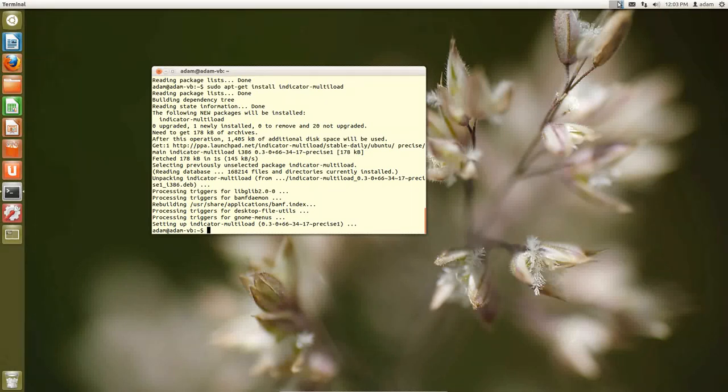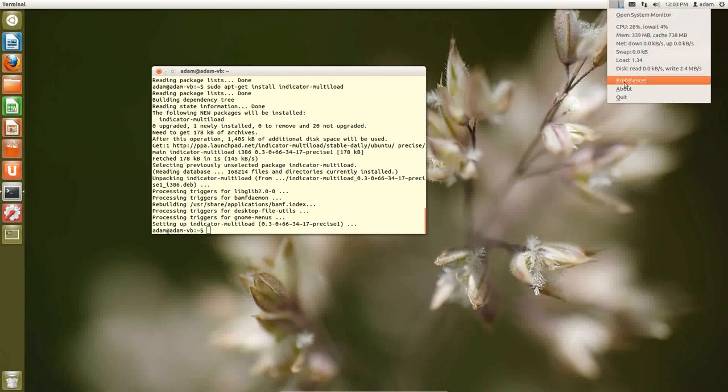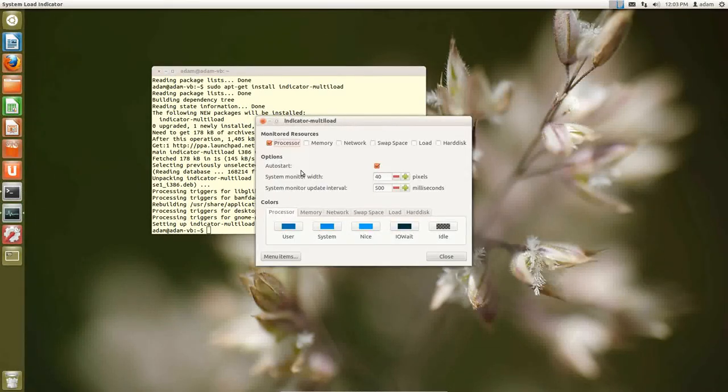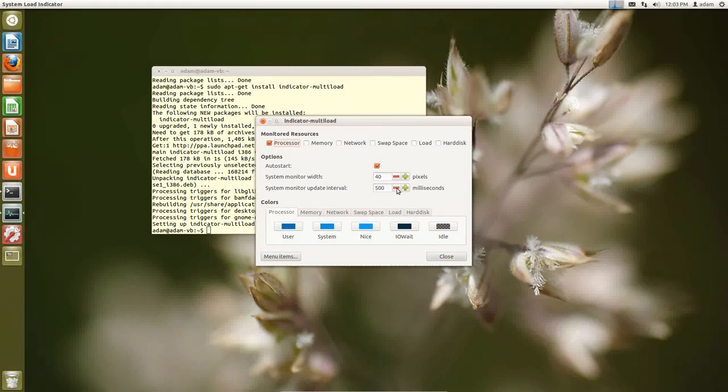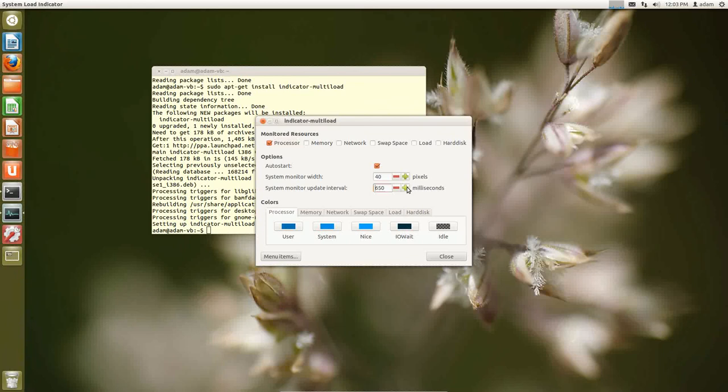Now the default is just the CPU. You can right click and then you can say preferences. And then here you can say to auto start is automatically checked. So now this will start whenever your program starts. You can say how long you want the update interval to be.